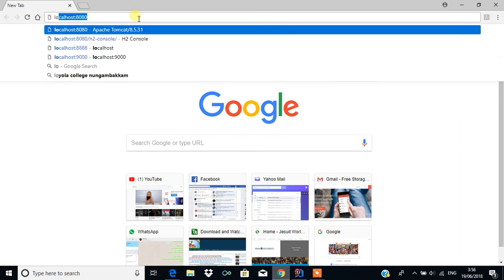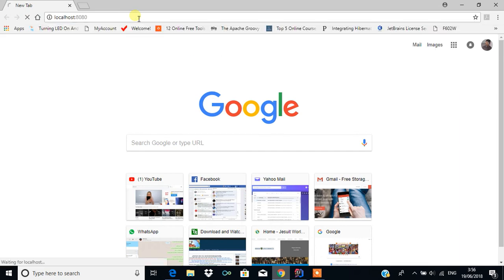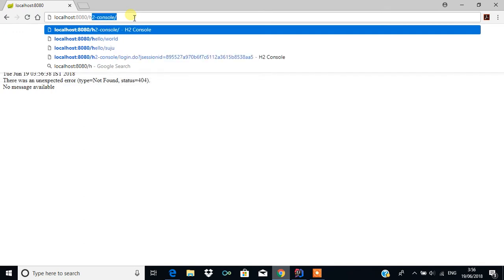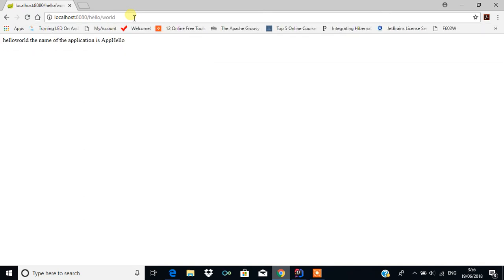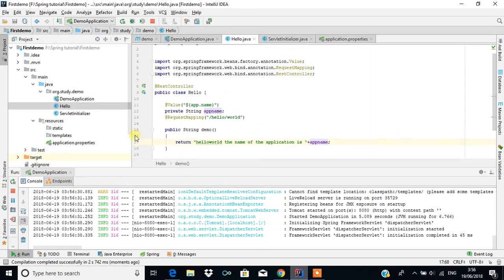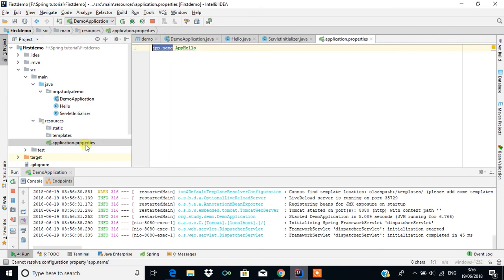Open the browser and type localhost:8080. You'll get the white label error page first, then add the mapping and you'll get 'Hello World, the name of the application is app hello'. So this is the purpose of the application.properties file.